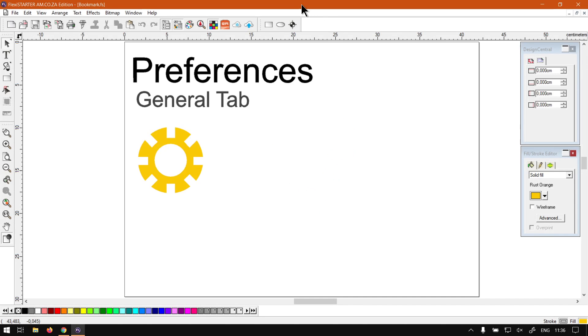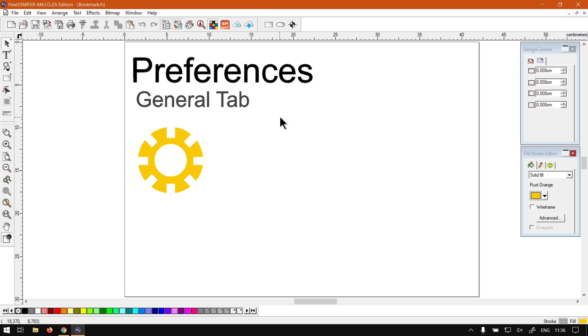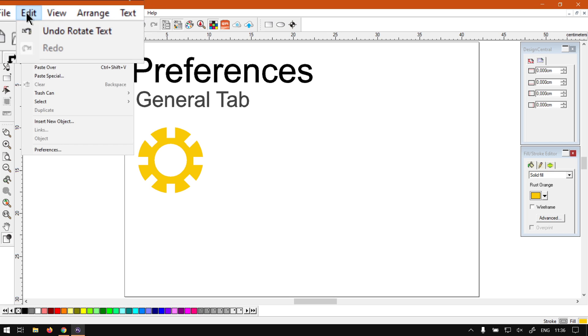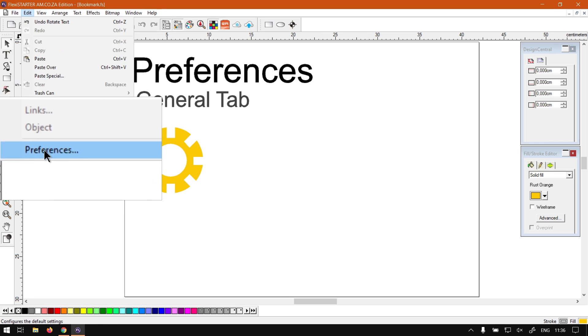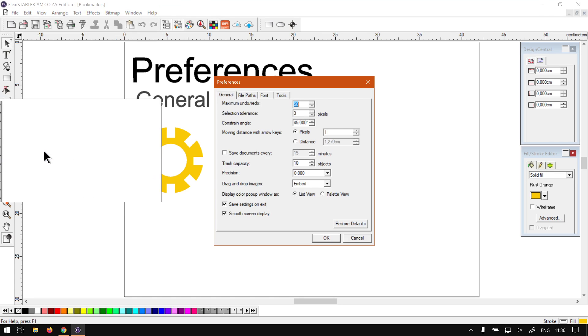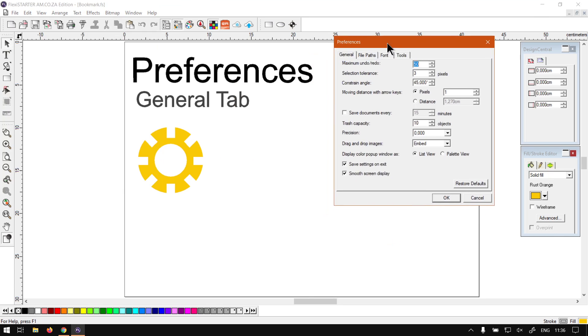Now just a reminder, this is a mini-series on the program's Preferences. So today we'll be looking at the General tab. To locate your Preferences, we can go here to Edit under the main menu. We navigate all the way to the bottom to Preferences.